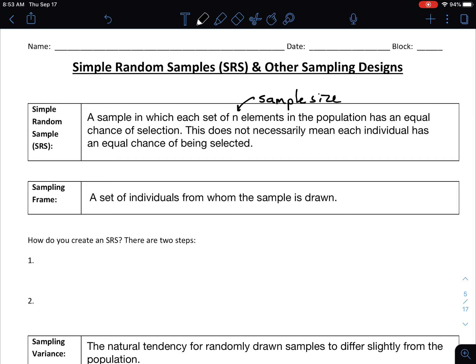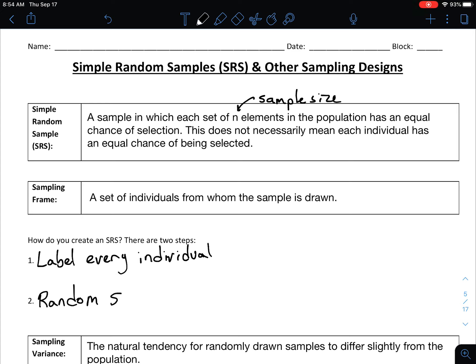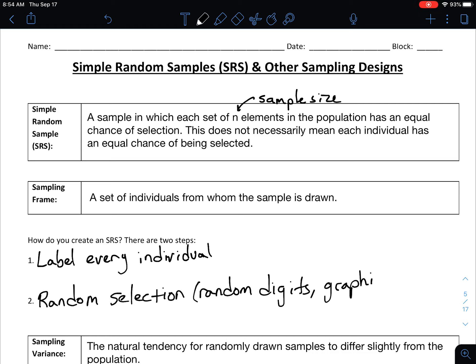A sampling frame is the set of individuals from whom the sample is going to be drawn. When working with an SRS there are really two steps. First, you have to label every individual — usually with a numerical label because you'll use a graphing calculator or a set of random digits. Second, you randomly select your sample. That can be done using tables of random digits or even a graphing calculator — lots of different ways to come up with your sample.